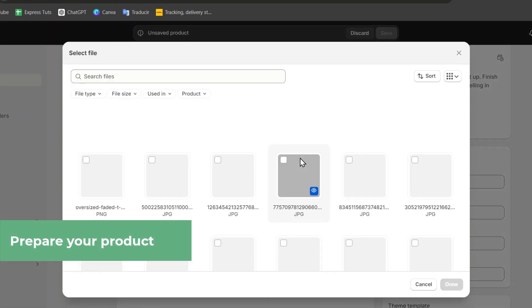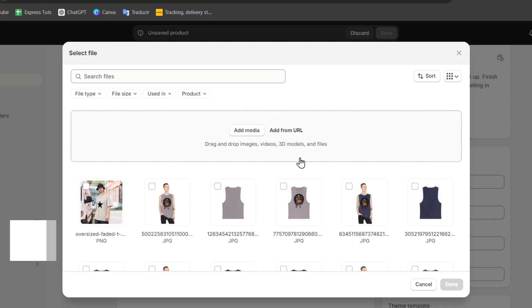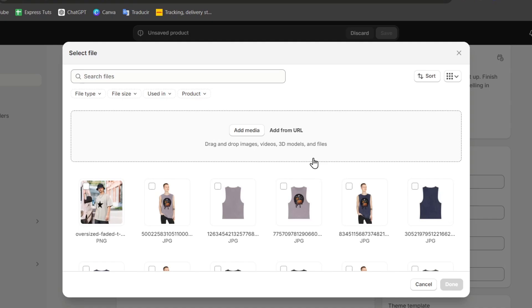Now what you might not know is that Shopify recommends using square images with 2048 by 2048 resolution for product photos. This is the minimum so you can get a really straight and really great resolution of your images. And the second you want to ensure that your images are high quality and consistent across your store for a clean and professional appearance.